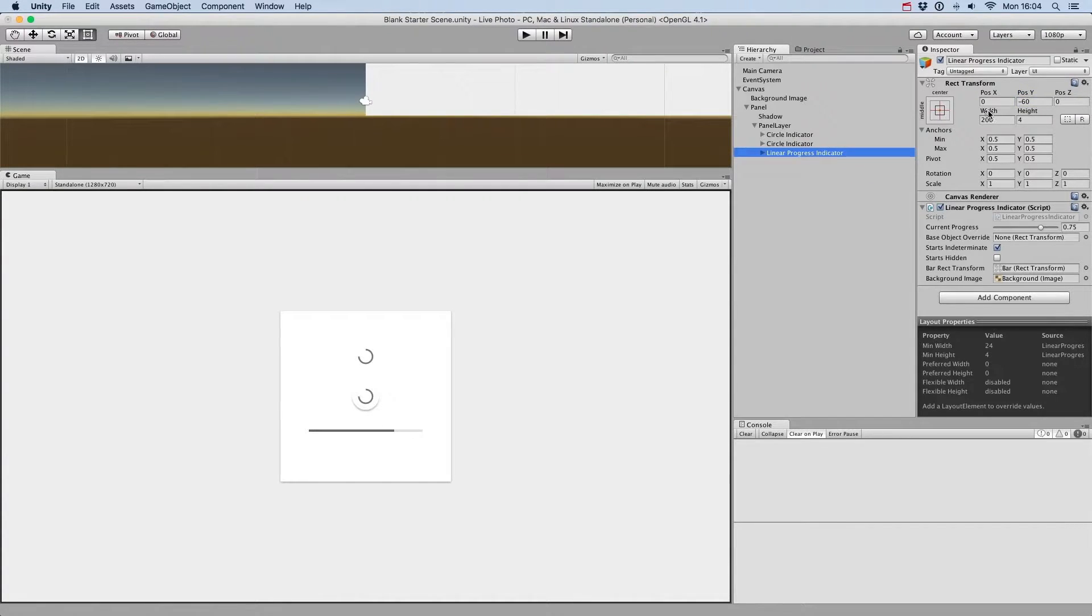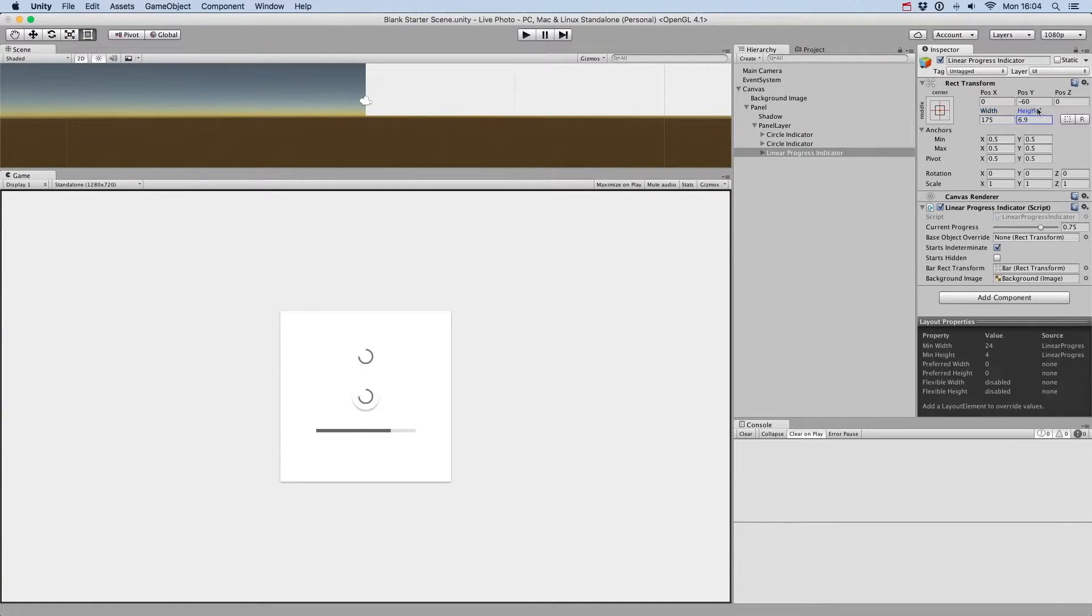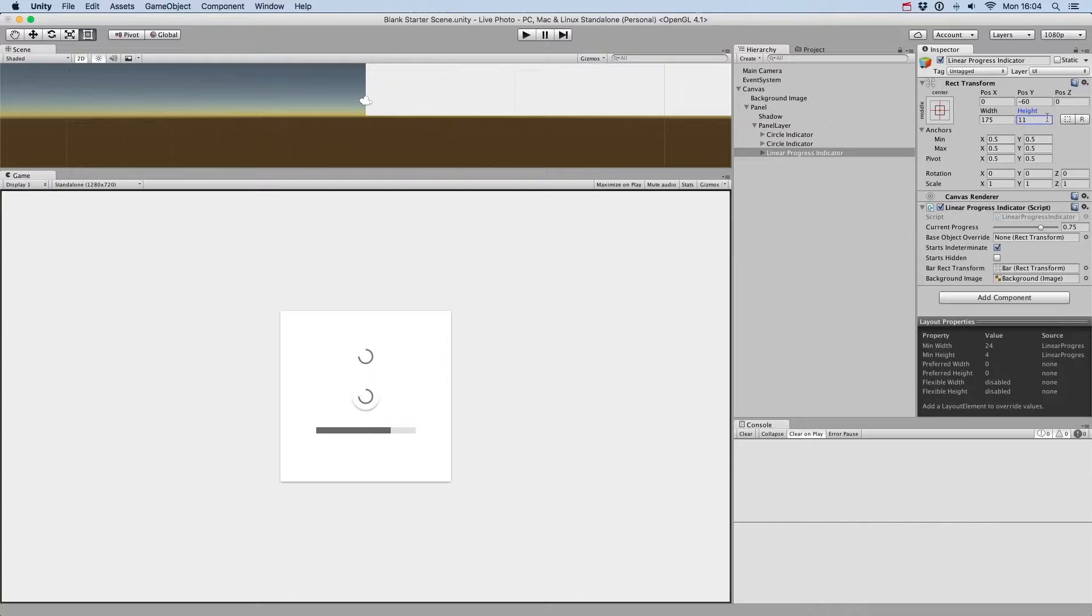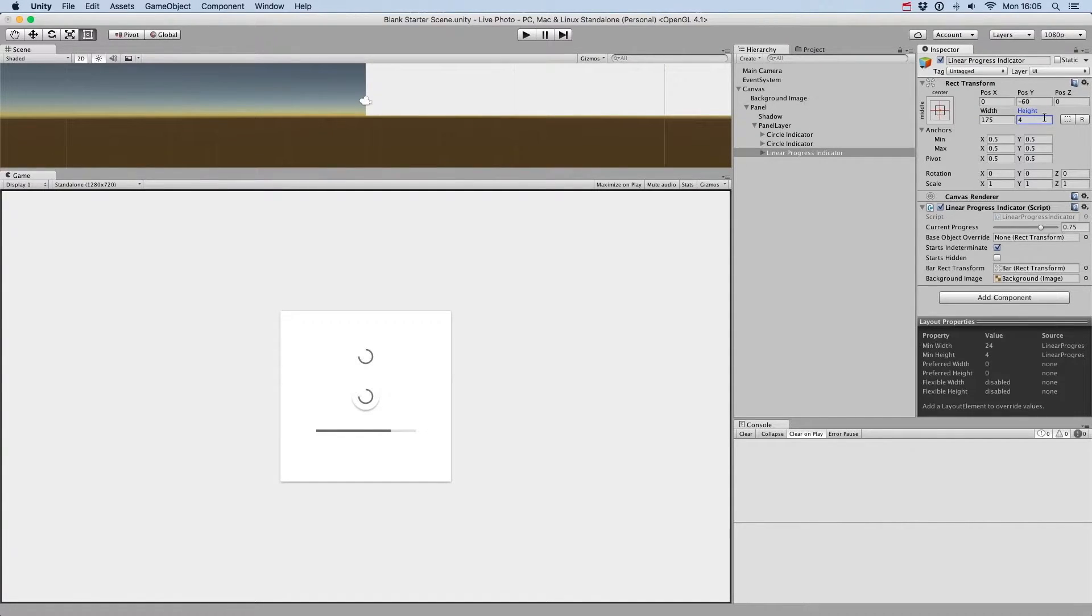We can change the width of the linear progress indicator to whatever we want. We can also change the height, but we recommend using the height of 4 as specified in the Material Design Guidelines.